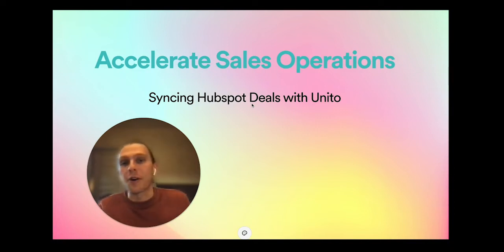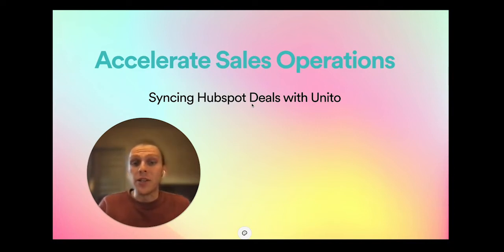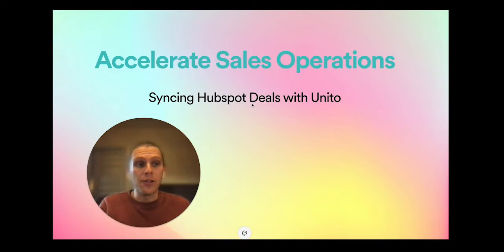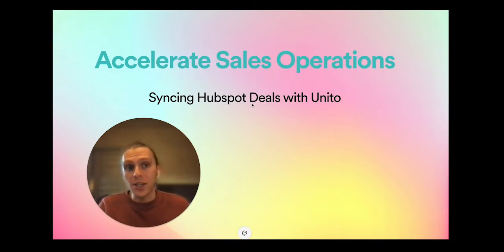Hey, this is Jeremy from Unido. Today I'm going to be showing you how you can leverage Unido to sync HubSpot deals with other tools in your organization.